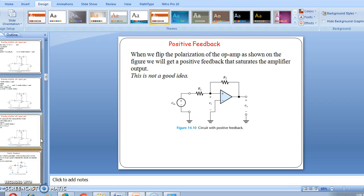Next we will see positive feedback. When we flip the polarization of the op-amp as shown in the figure, we get positive feedback that saturates the amplifier output. This should not be done.